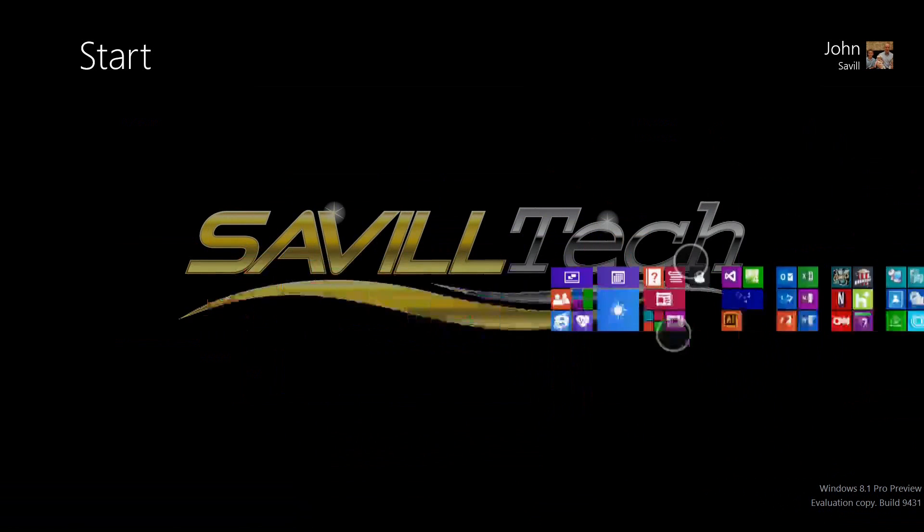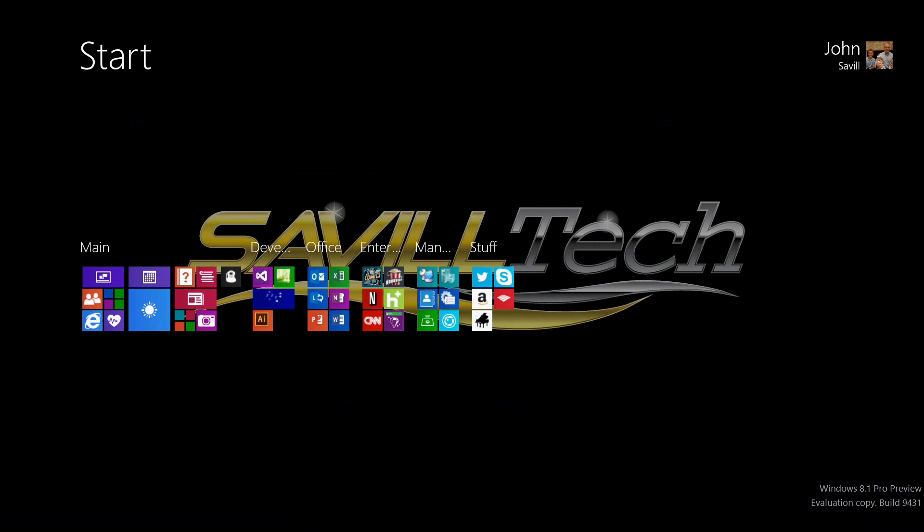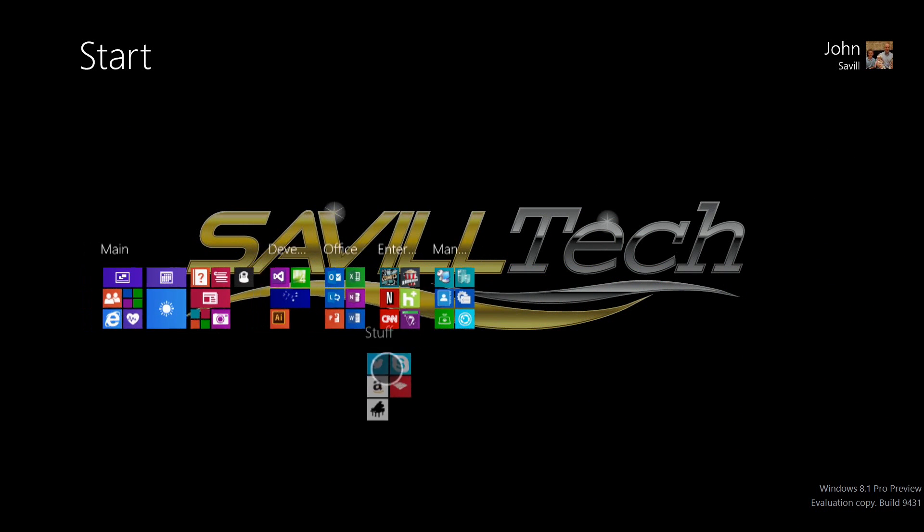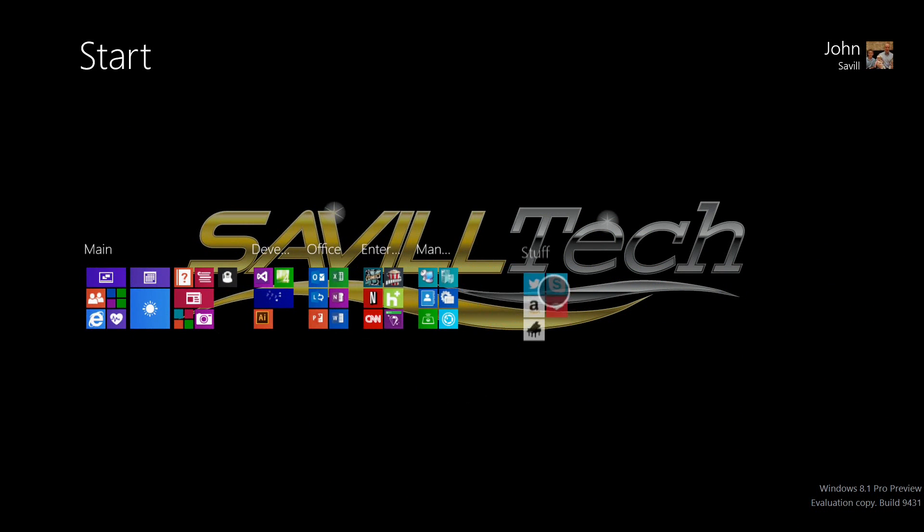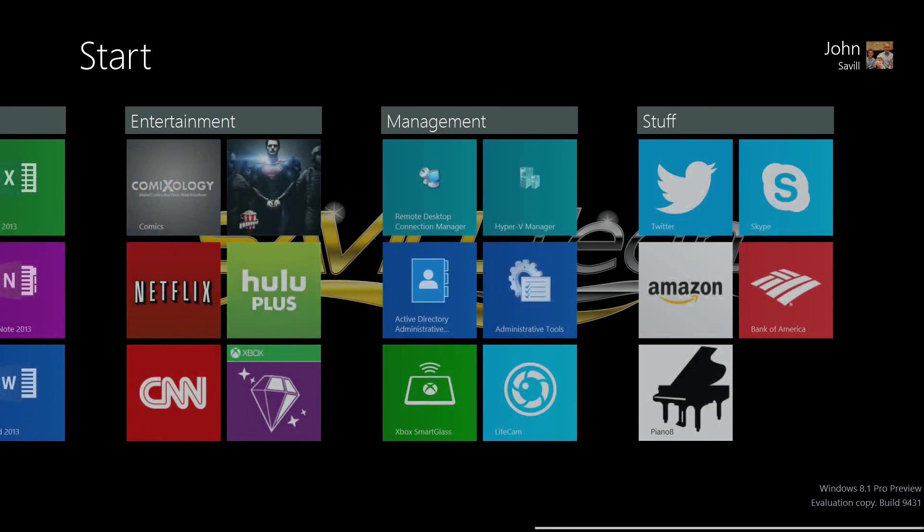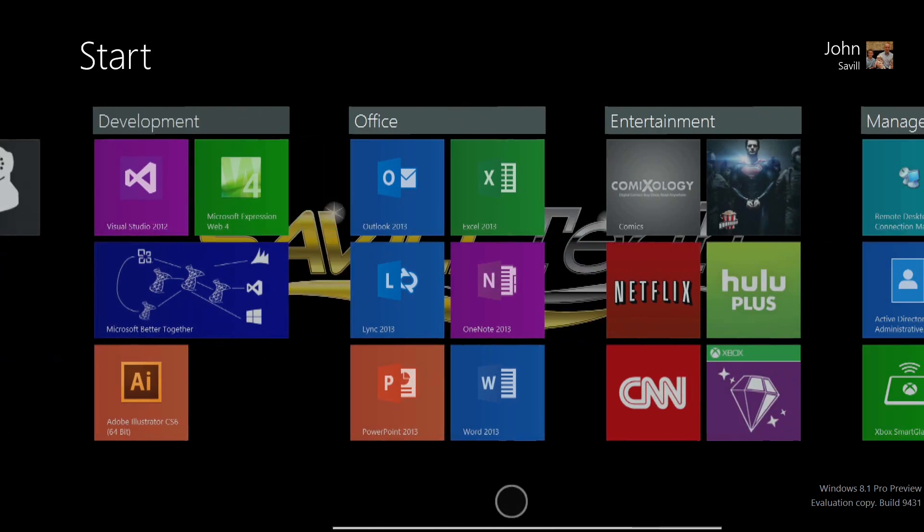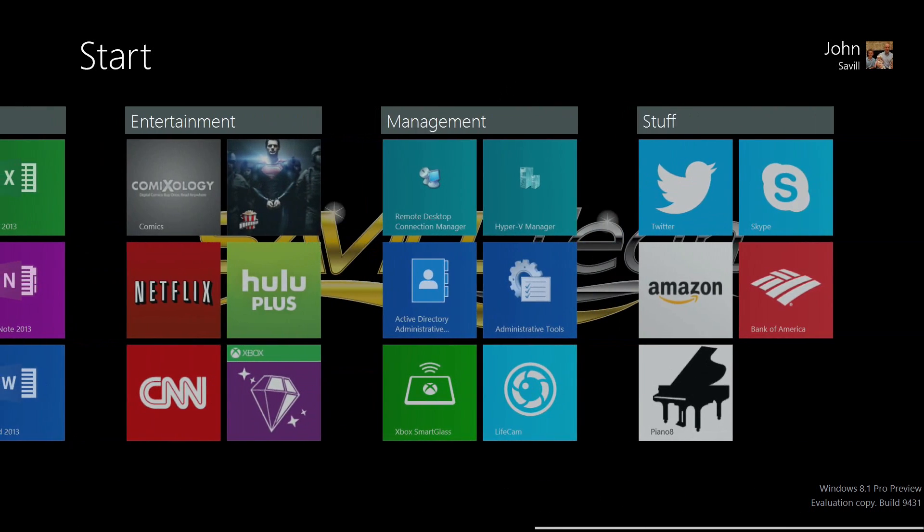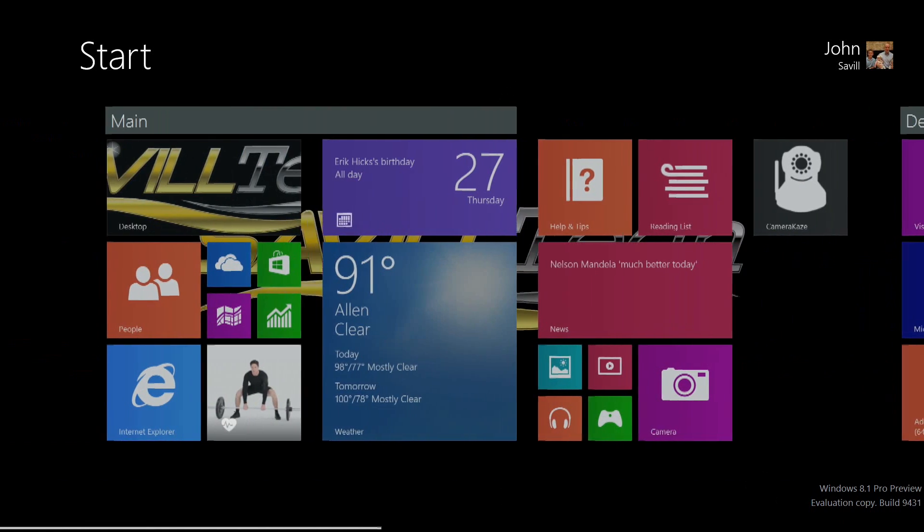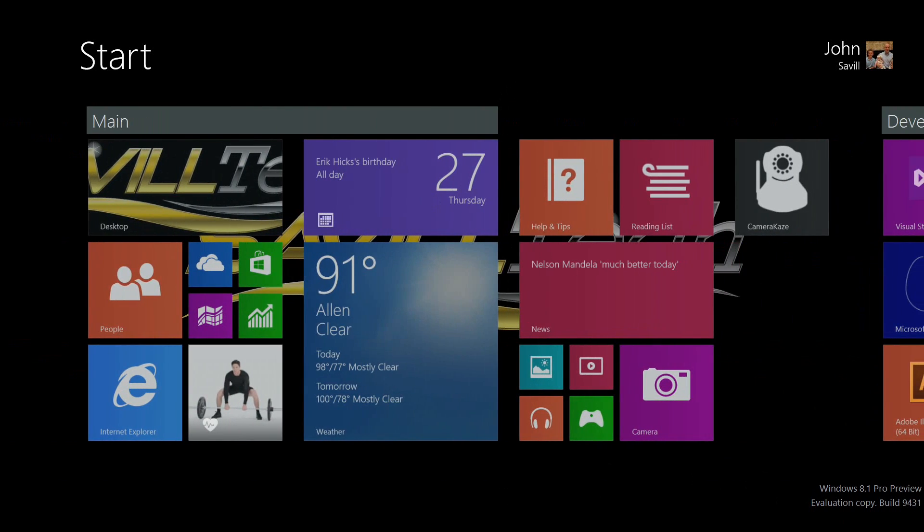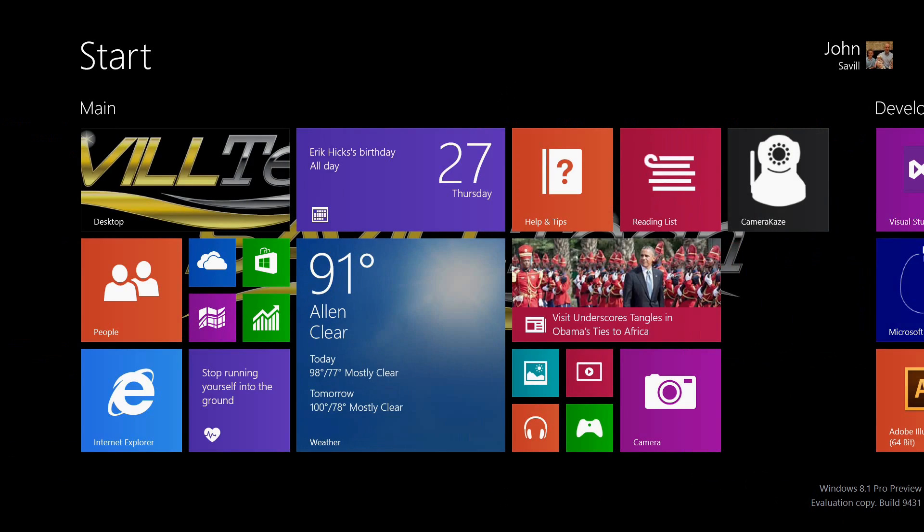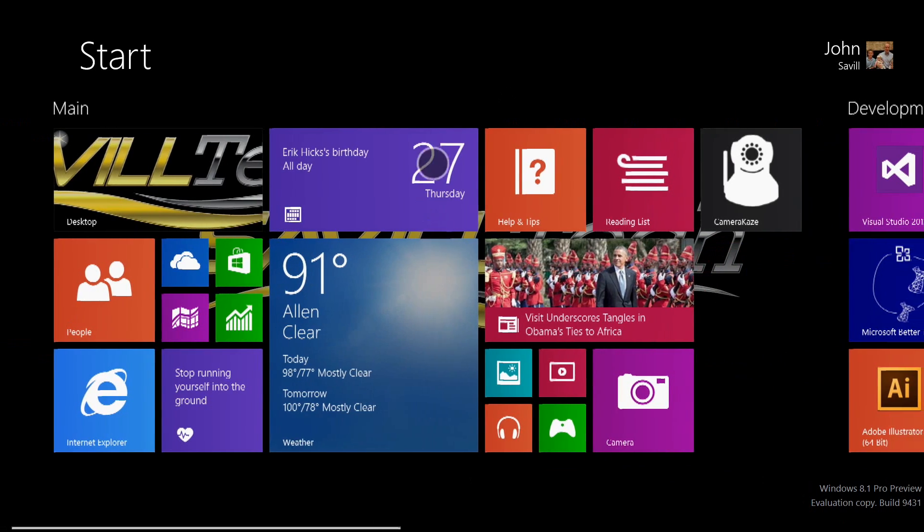I can still shrink them down and move all my groups around if I want. We have easy access now to all our applications if I just slide up the screen.